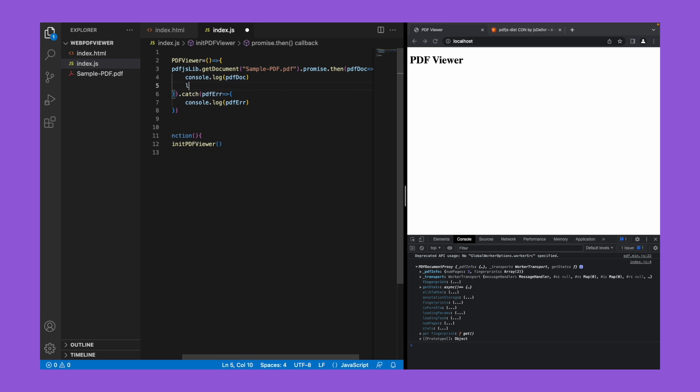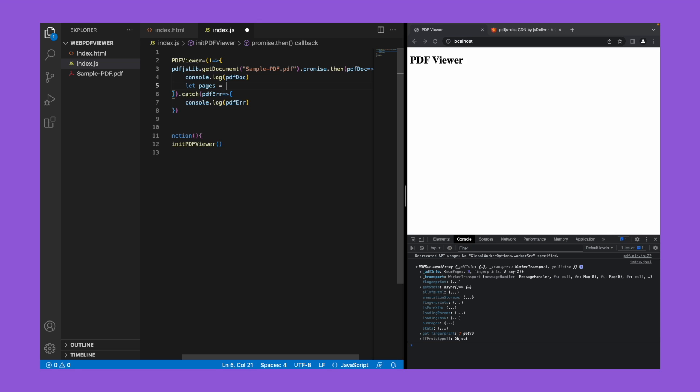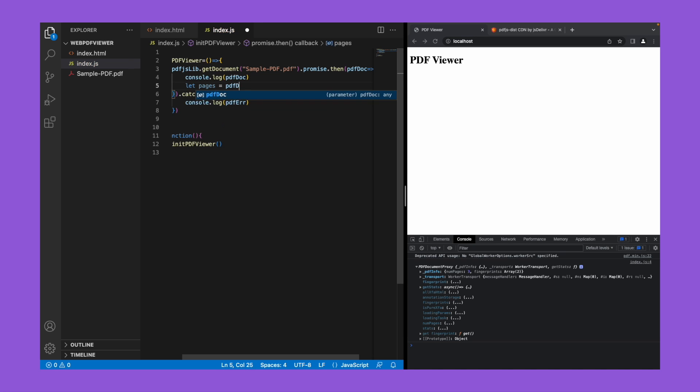Let's save this number of pages information in a variable called pages.